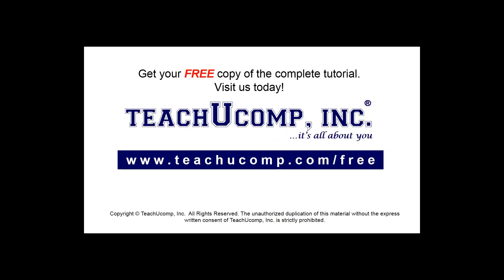Get your free copy of the complete tutorial at www.teachucomp.com forward slash free.